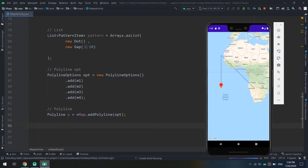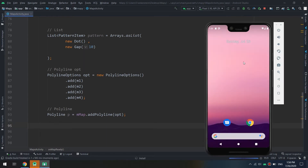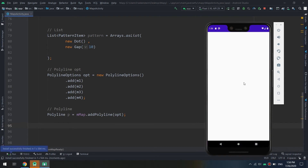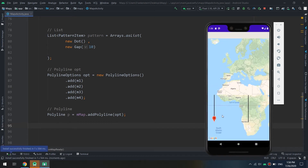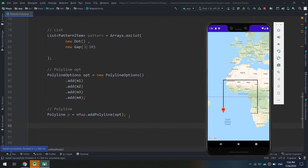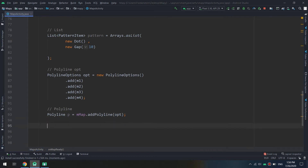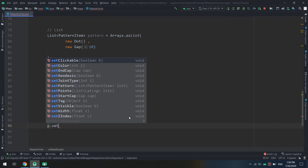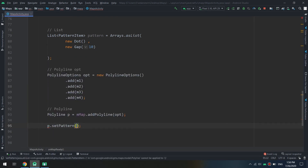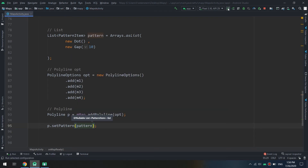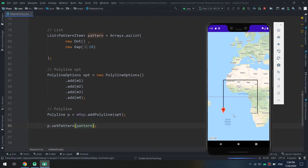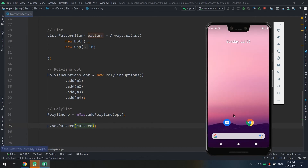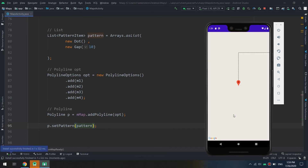I will pass the options. Before running, let me show you how the default looks — it is a solid line by default, that is the default one. Now I will call p.setPattern() and pass the pattern list we created, then click Run.